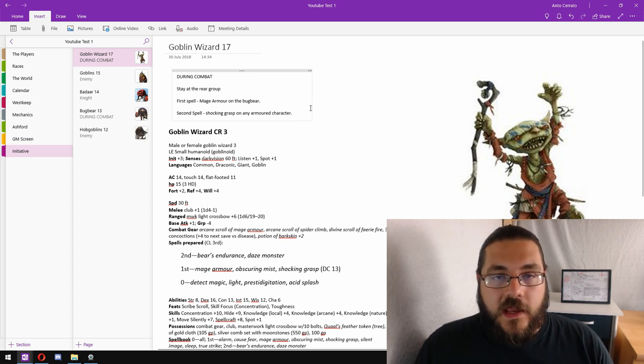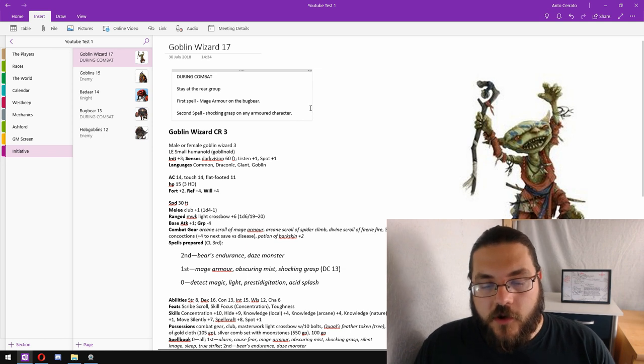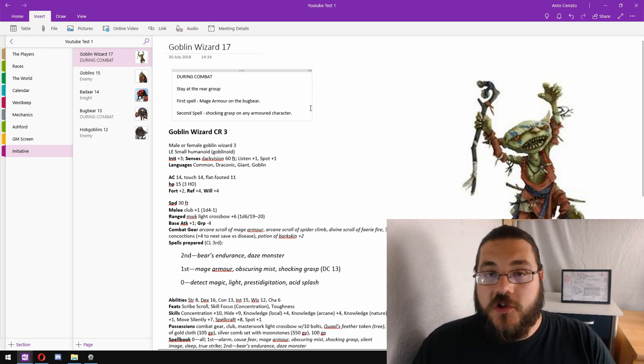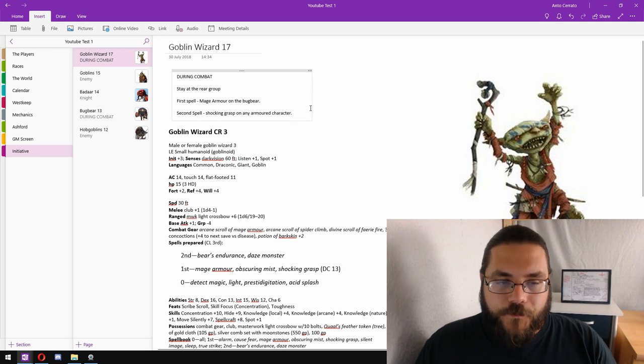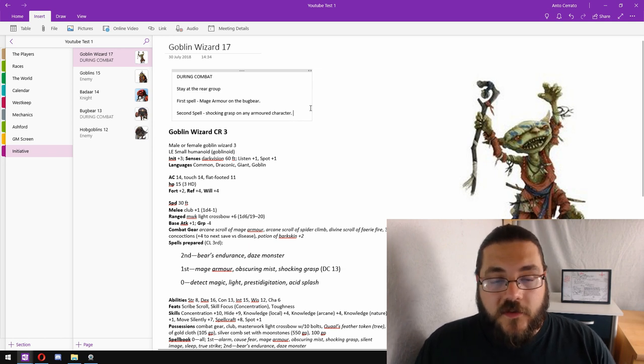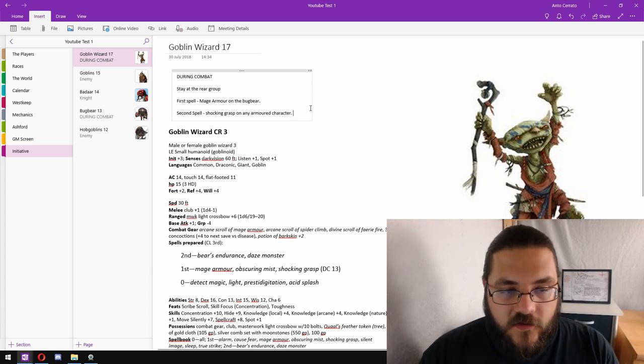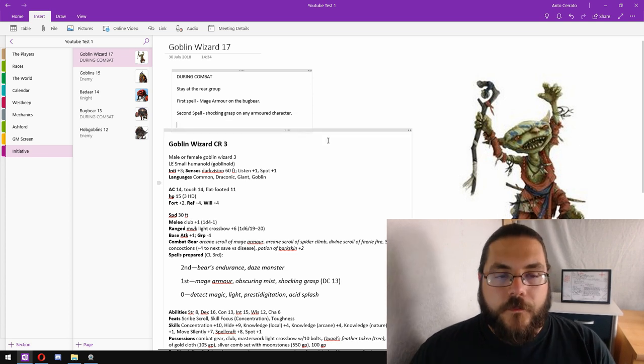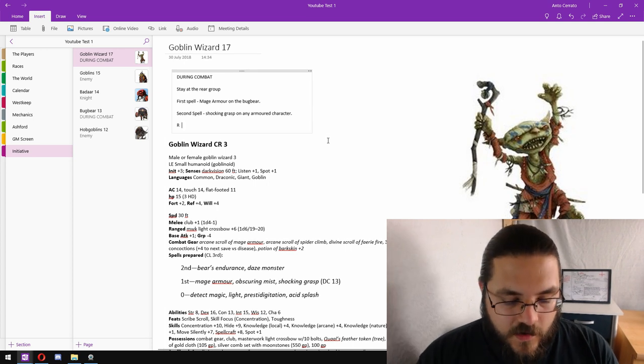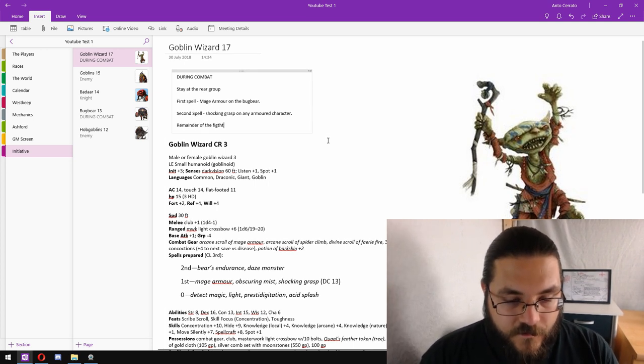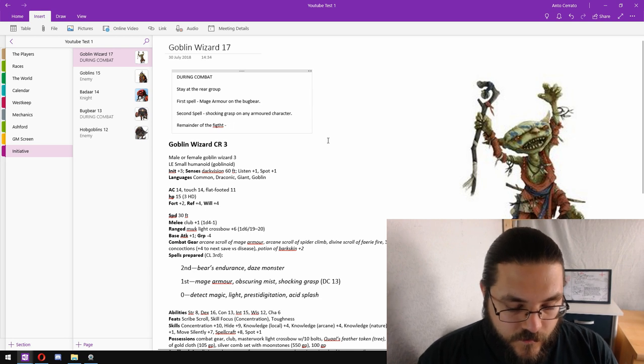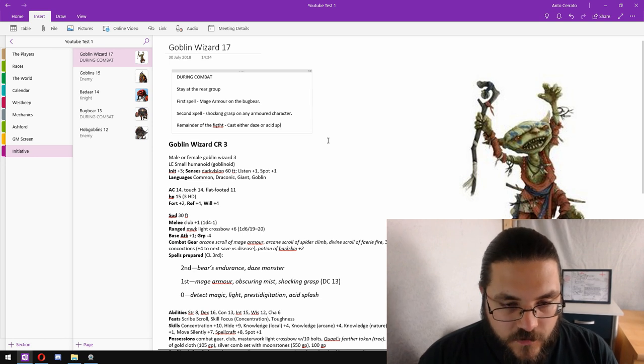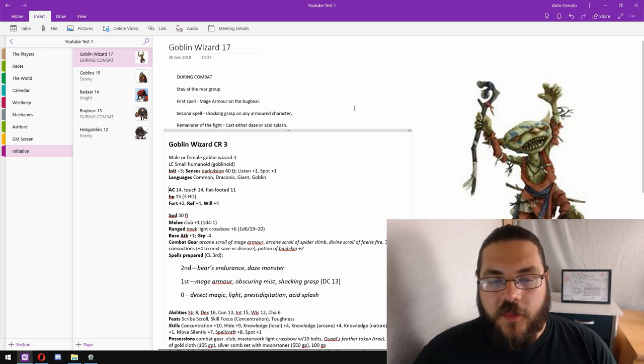Shocking grasp is a touch spell against the touch AC which typically can be quite low, so doing a shocking grasp is going to be quite a powerful spell. So that'll be their second spell to cast. The second spell they're likely to cast will be shocking grasp on any armored character. And then for the remainder of the fight, cast either daze or acid splash.